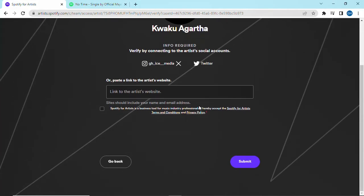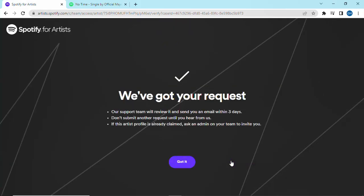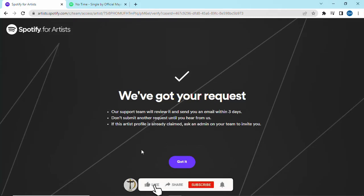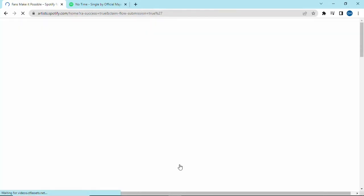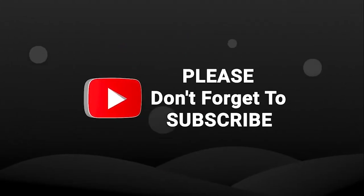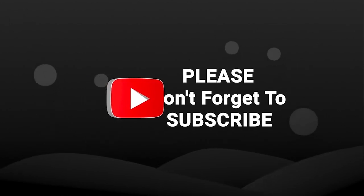After linking your social media account, check the box. I believe you enjoyed this video — please don't forget to share, comment, like, and subscribe. Thank you.